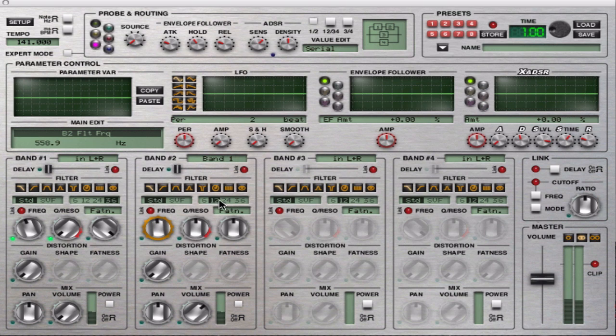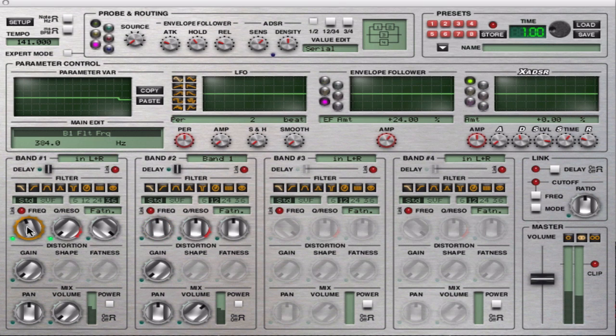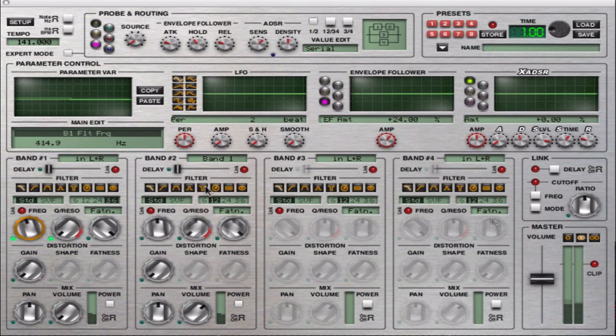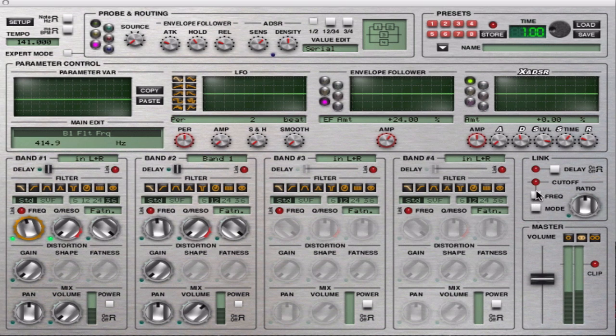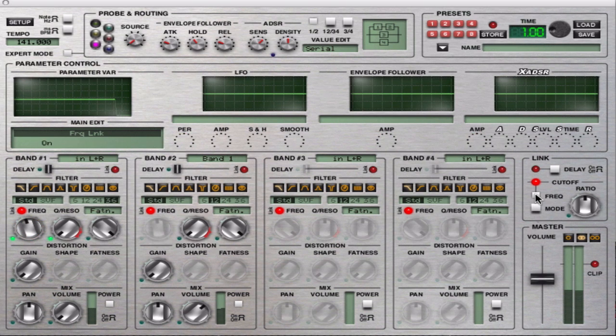What I'm going to do now is I'm going to link the frequencies together of the filter so I don't have to manipulate two at the same time. So I'm just pressing this button right.